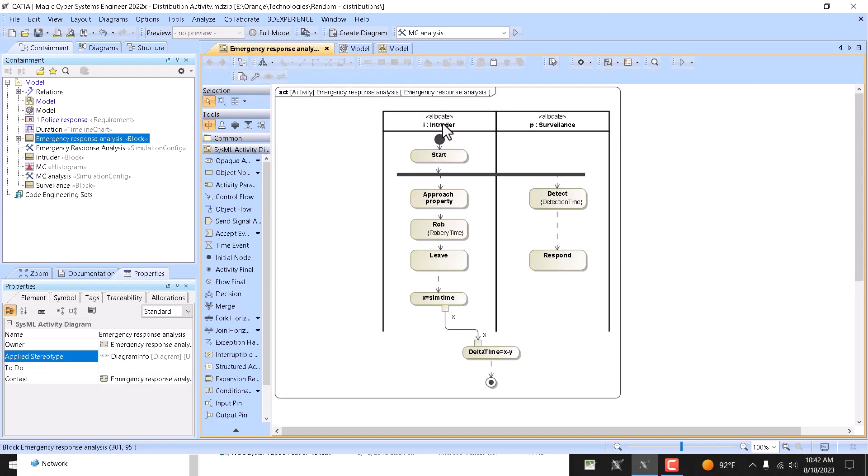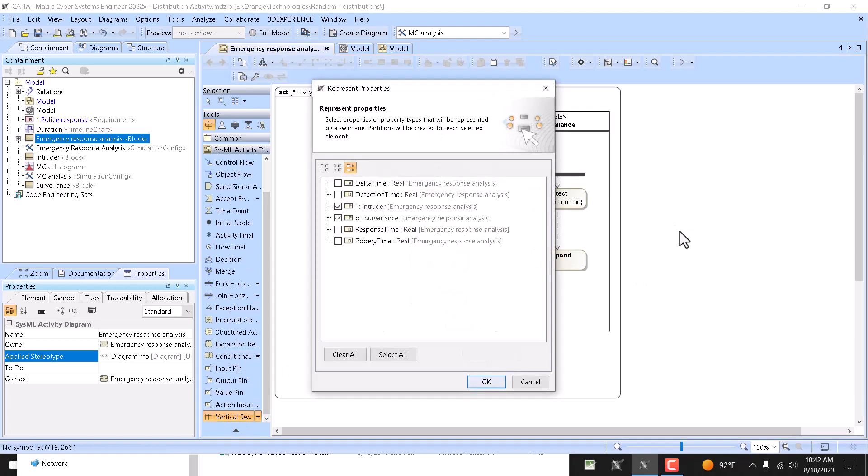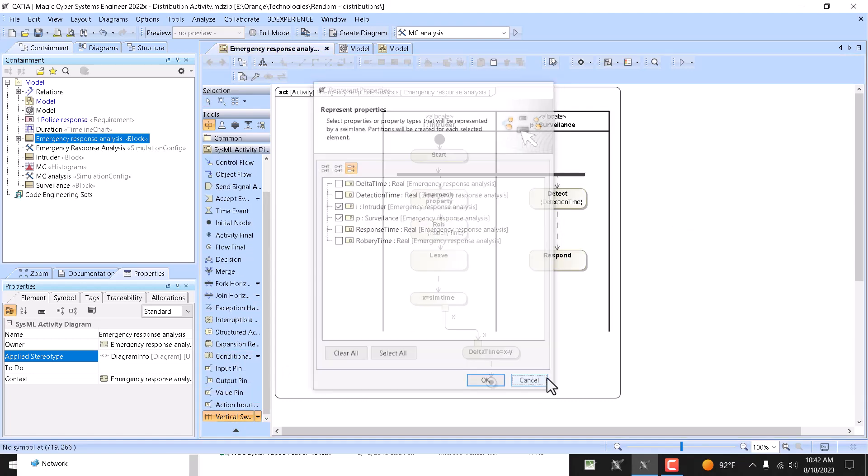When we go to activity, as we can see here with swim lanes, those swim lanes can be created at any time like this and then displayed here.